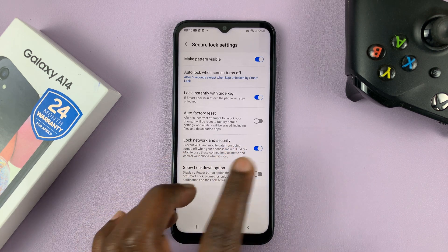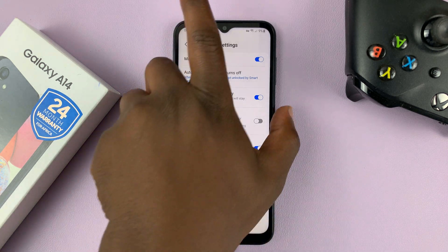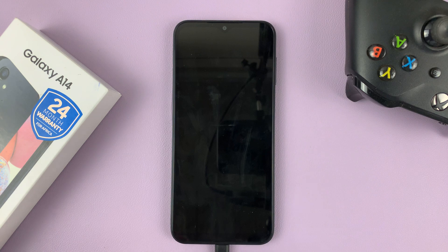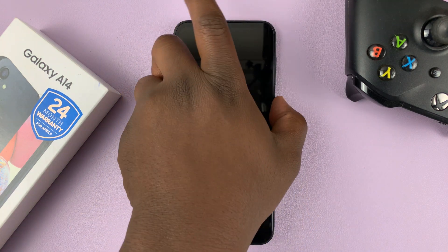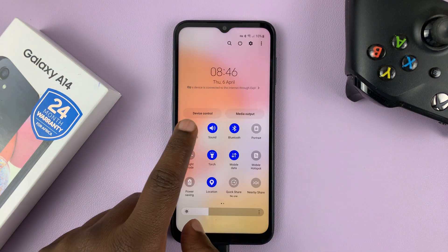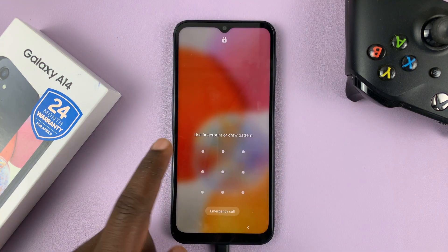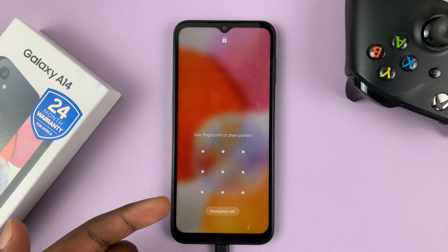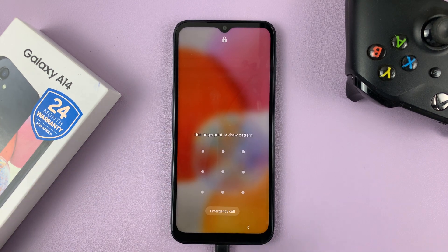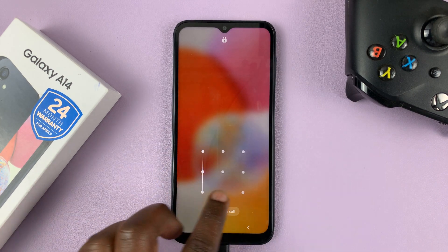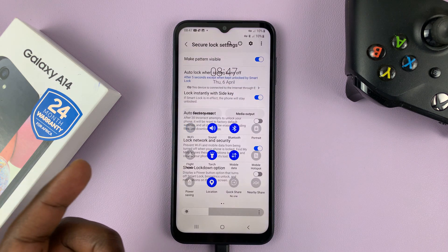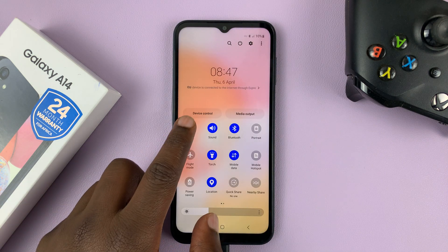So now when it's enabled and the phone is locked, no one can come and try to turn off Wi-Fi, because it's going to require authentication to be able to turn Wi-Fi on or off.